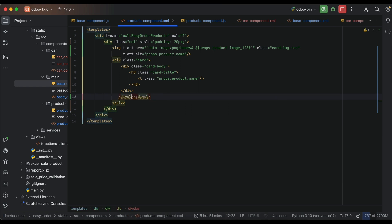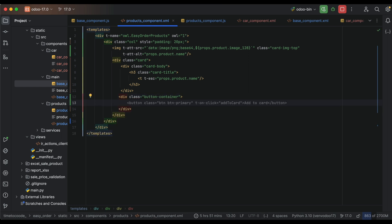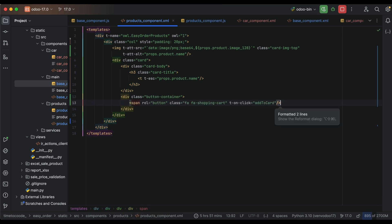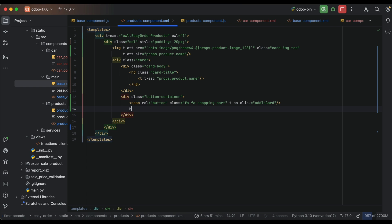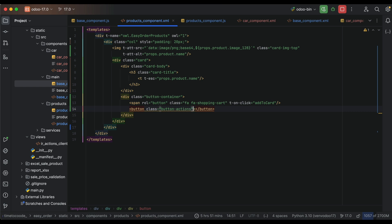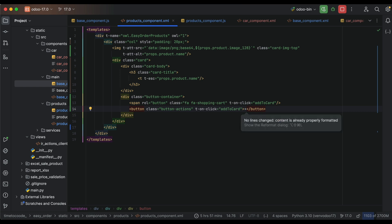Let's go to add a button to add or remove a product from the cart list. This code is in the product component. Using product, we will notify the parent component about the product click event, using a button.